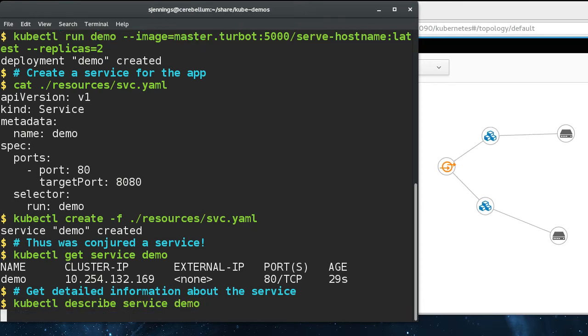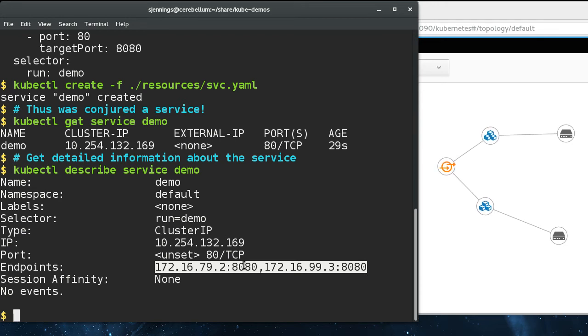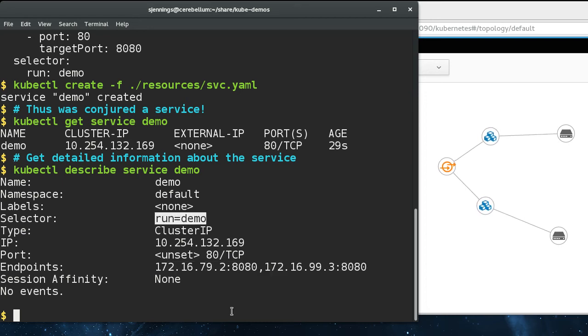So if you look at the details of the service, we can see that the endpoints of the service are here. And these are the IP addresses of our two pods here. And again, it found these pods by using this label selector.